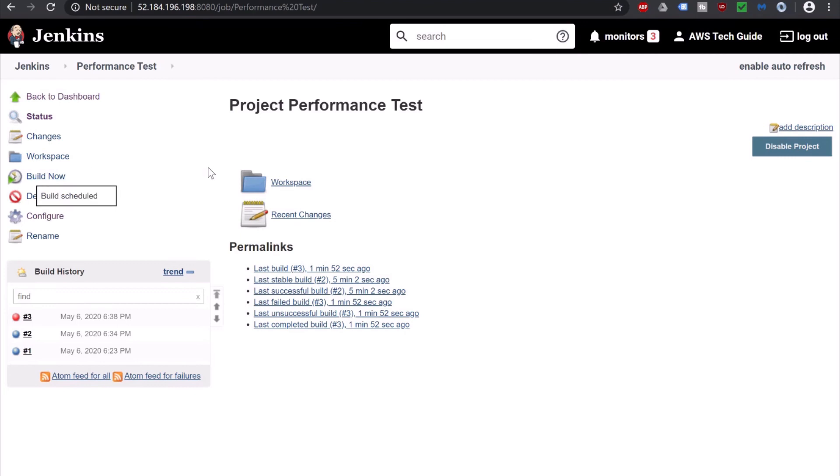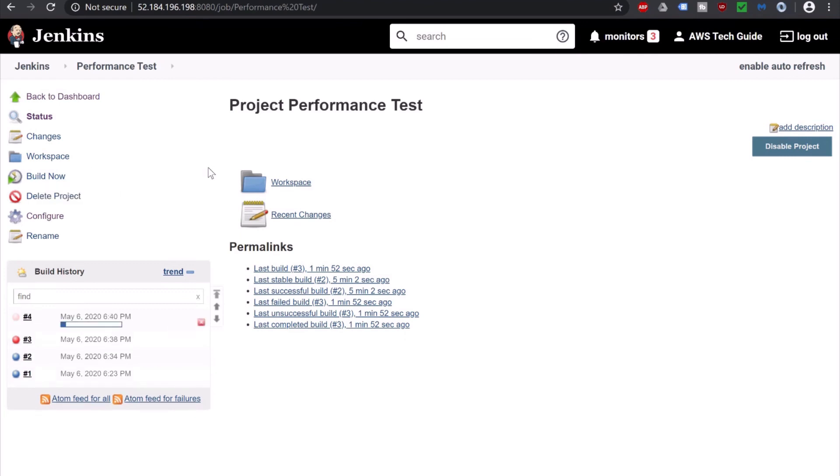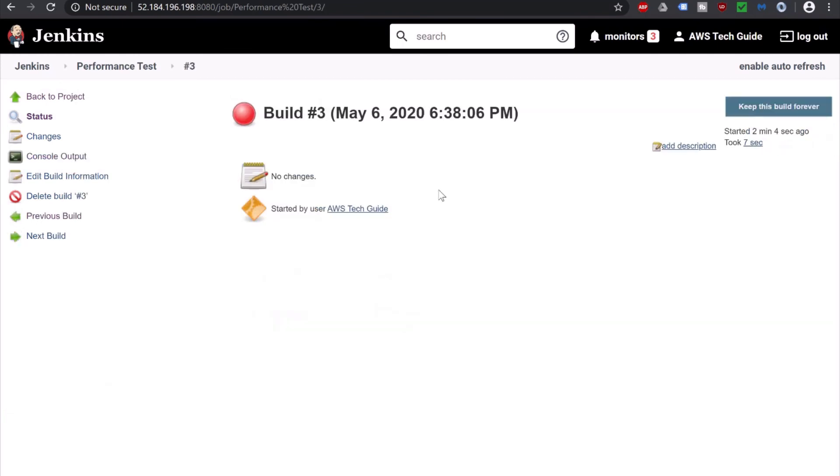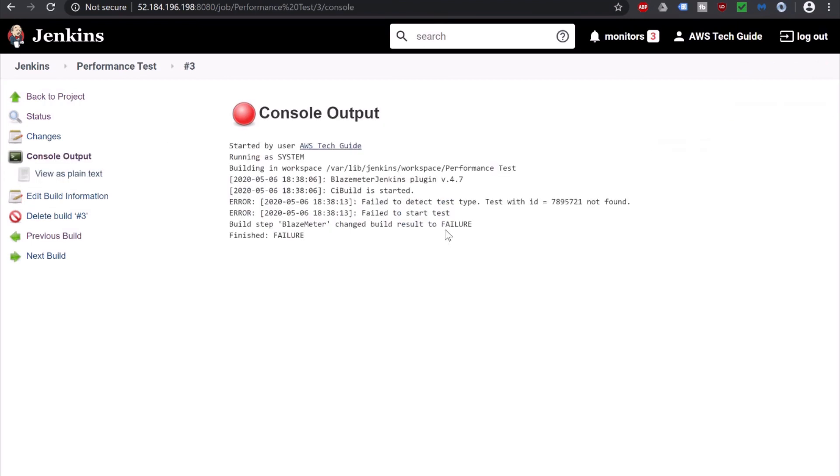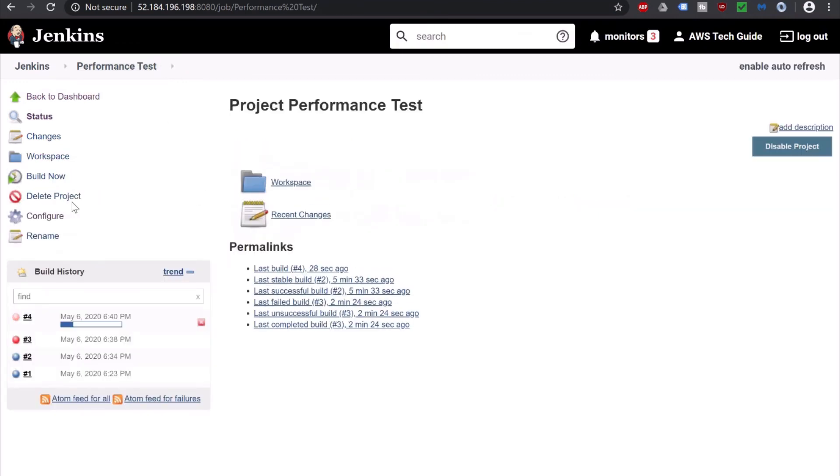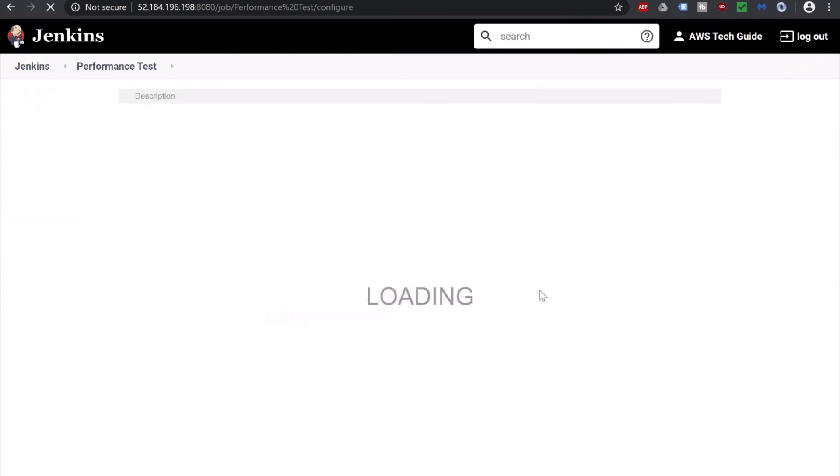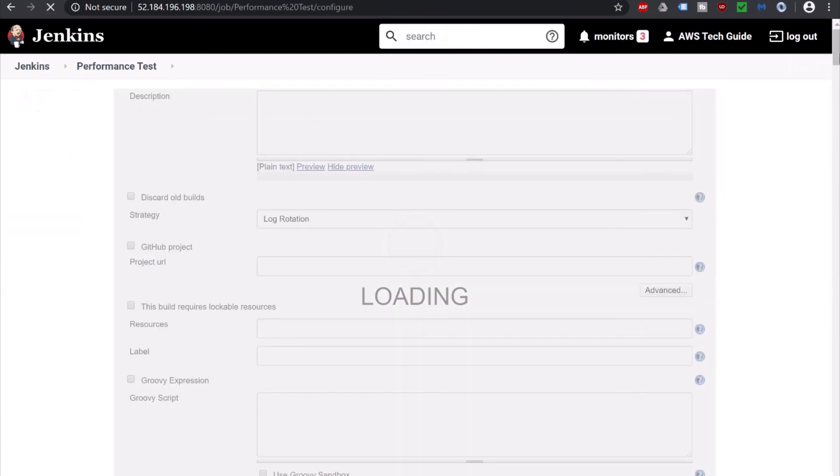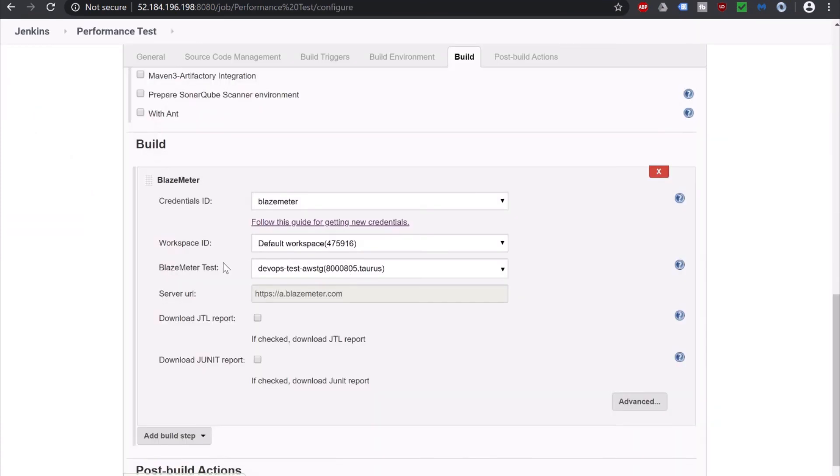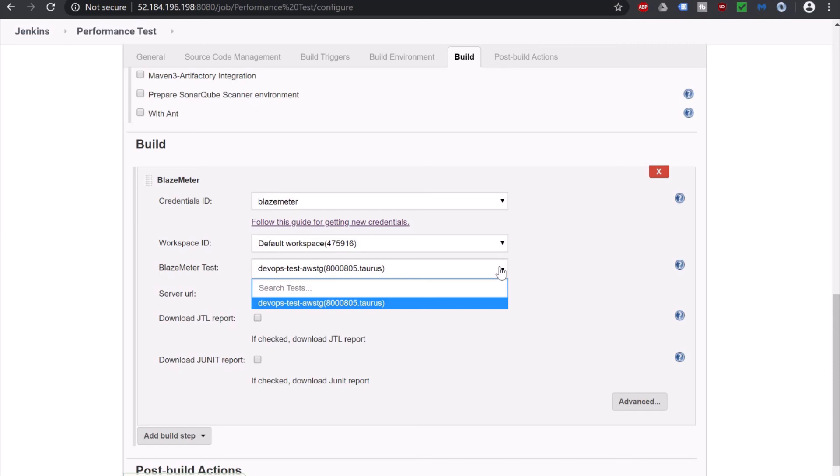Now click on Build now. The build number 3 failed. As it is showing in your Jenkins log that test id with this id not found because we deleted one old test and it was trying to find. So what we did, we went to configuration, job configuration. Scroll down. And here at the BlazeMeter test drop down, it has the number of tests which you have created in BlazeMeter portal. So we just selected our newly created test.